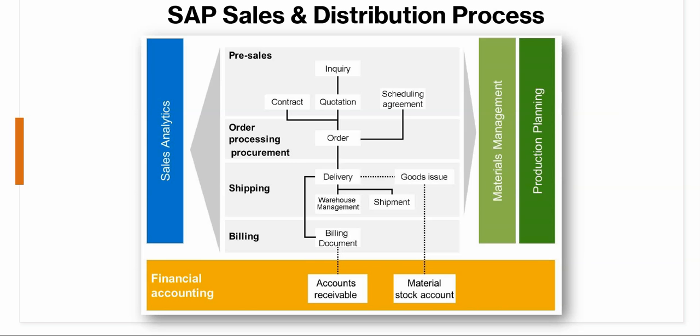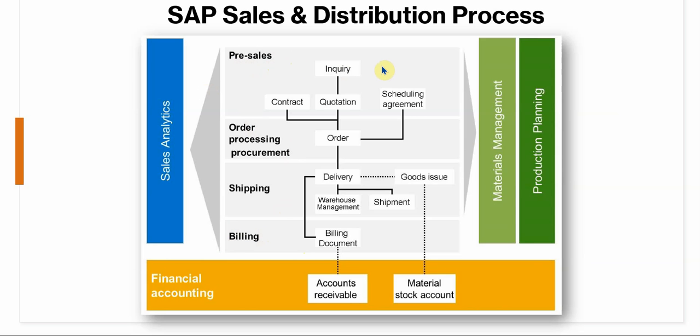So if you look at the SAP sales and distribution process from end to end, you will see there's a pre-sales phase, then the order processing, then shipping and billing. In this video we'll be looking at the billing step, which is the final step in SD. In pre-sales you can have inquiries that you can then create a quotation for.